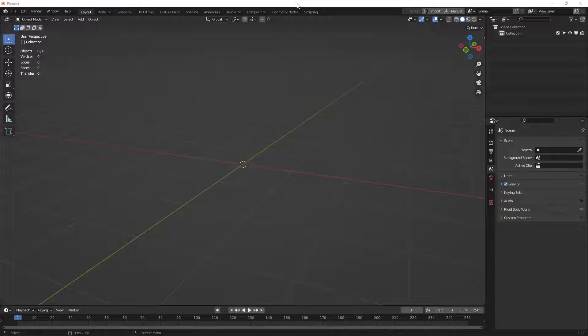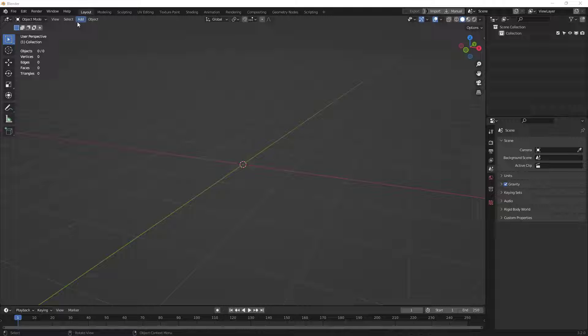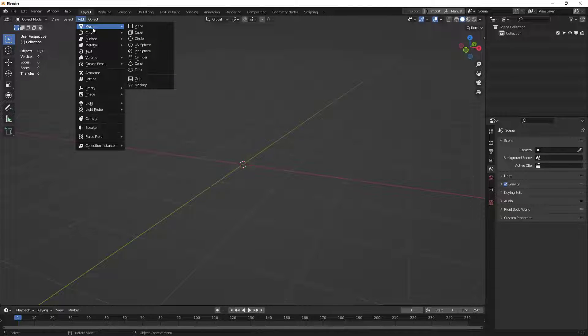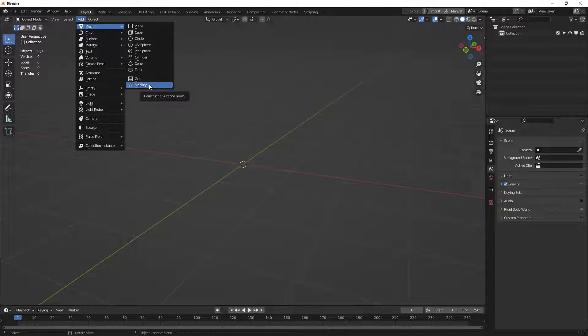First, let's get a model to send out. I'm going to come up here to the very top where it says Add, and choose Mesh. Underneath Mesh, I'm going to choose Monkey, this one right here.